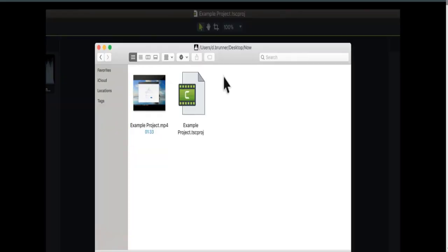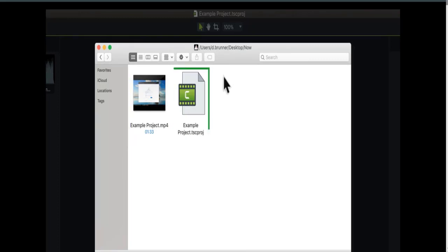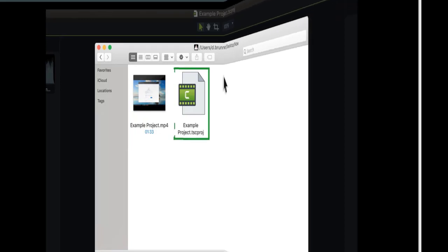It's important to note that in Camtasia for Mac, all media files are contained within the project file, so there's no need to export the project as a zip file.